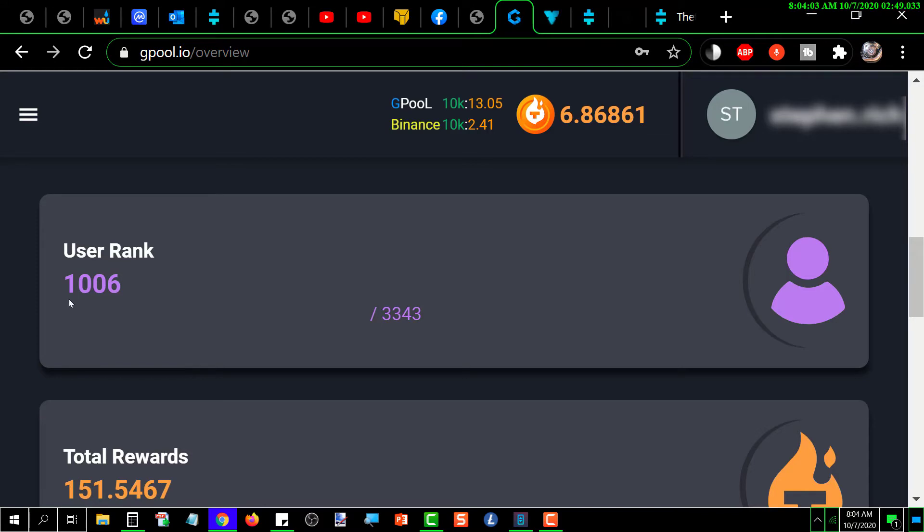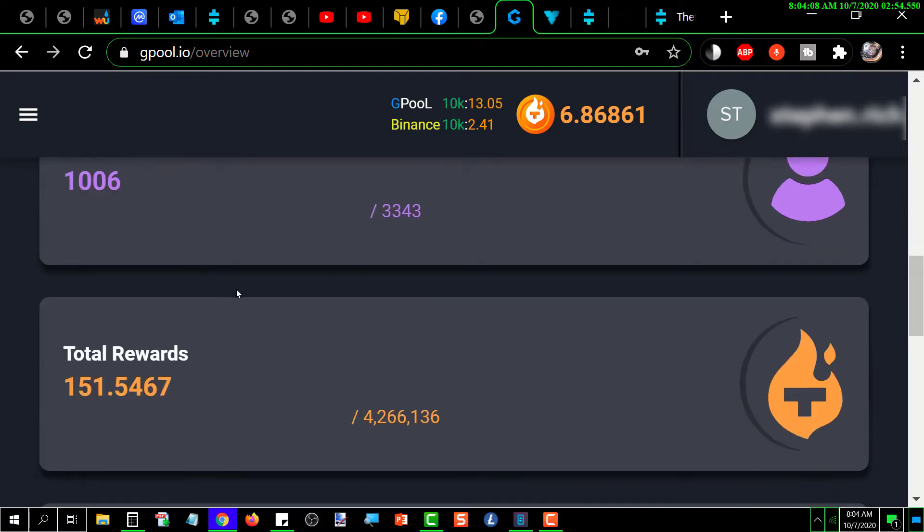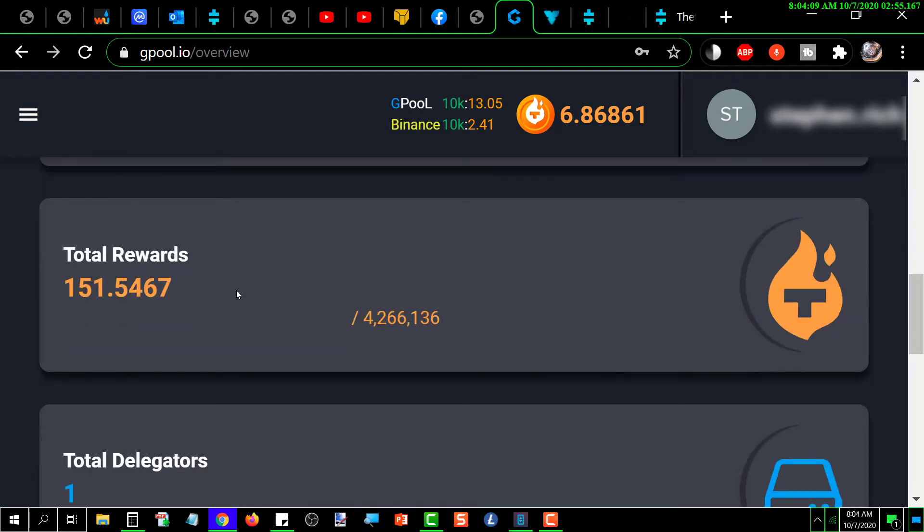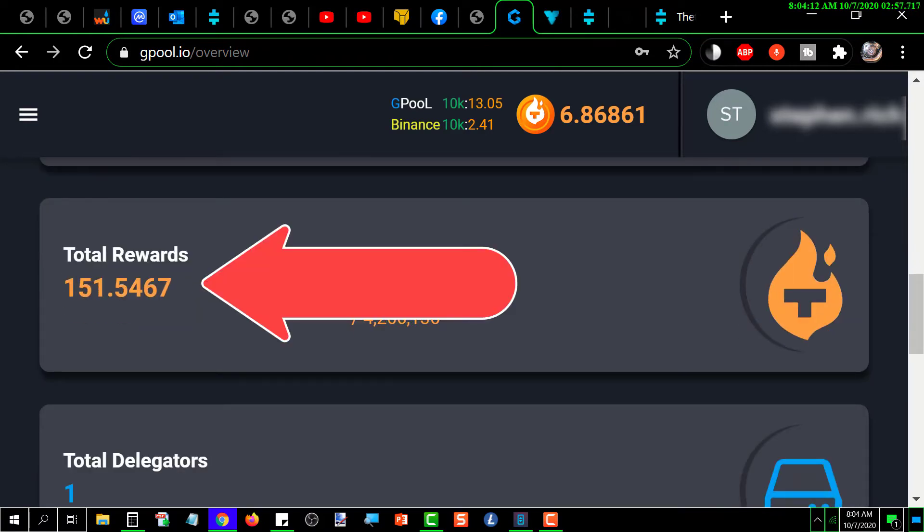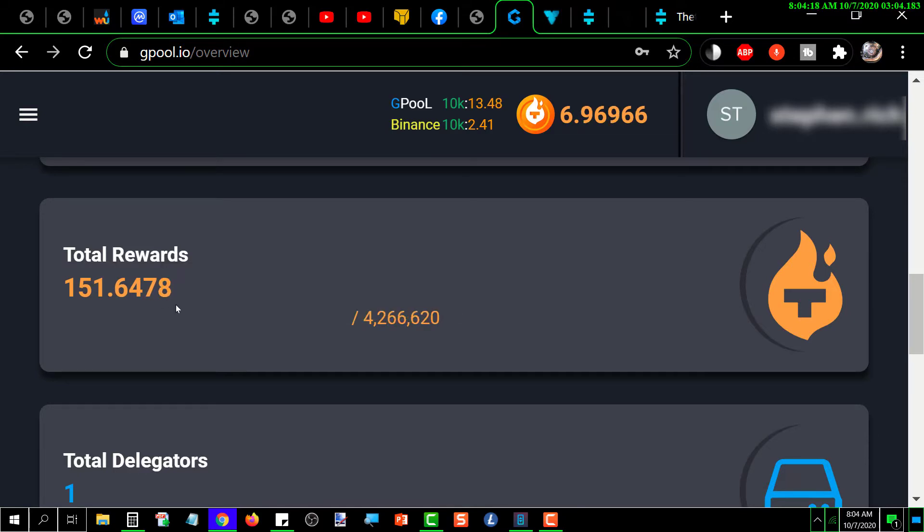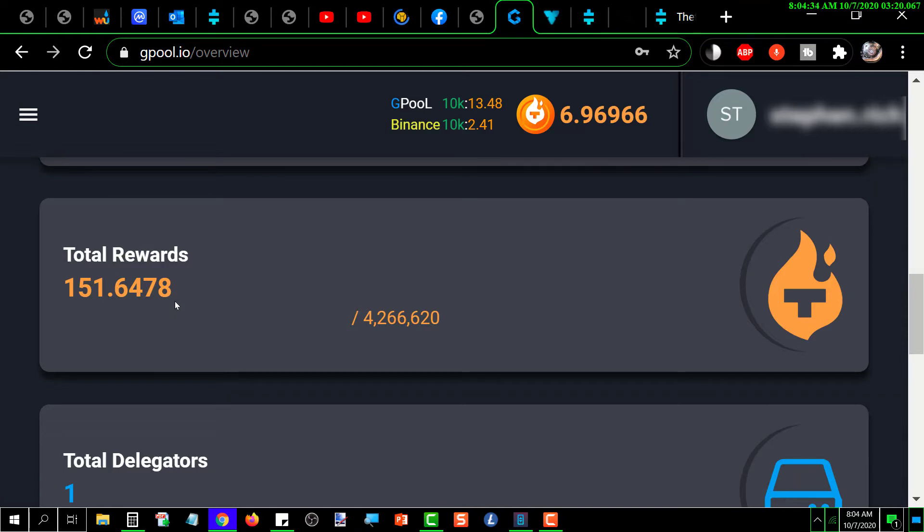Continue to scroll down, it shows total rewards 151.6478 T fuel. I did a calculation since I delegated and it came out about right based on what I get on average for daily. It came out about right to when I started my delegation.